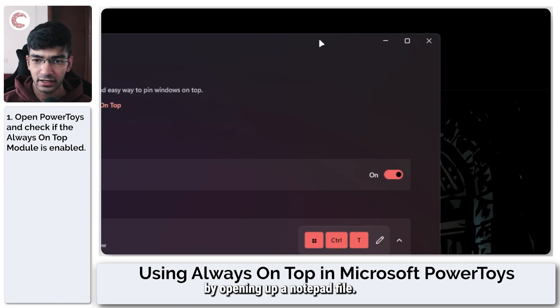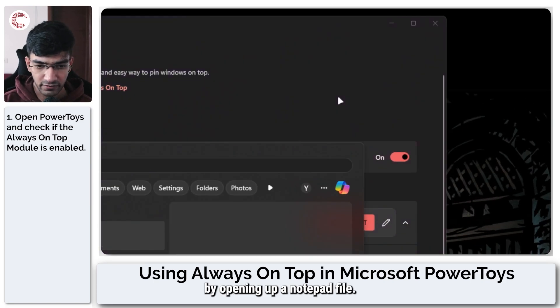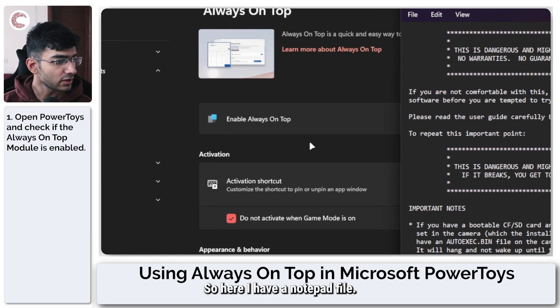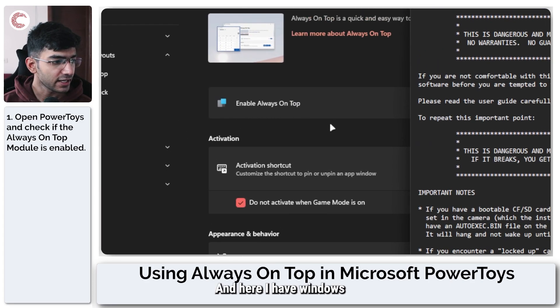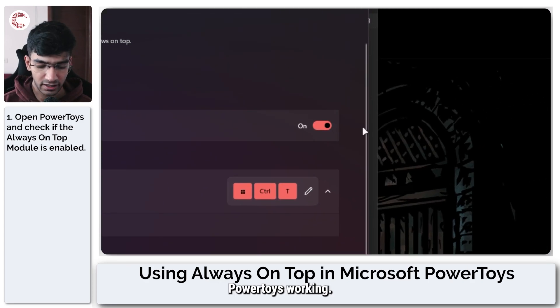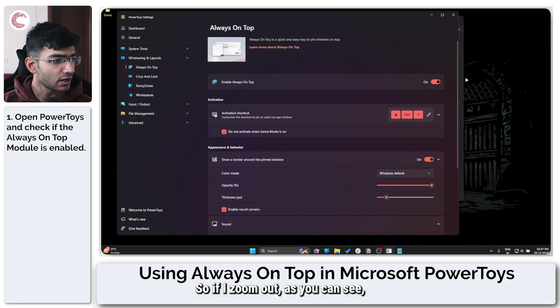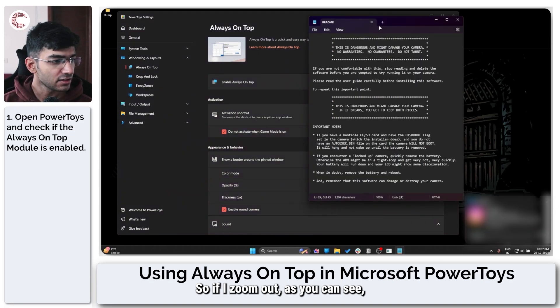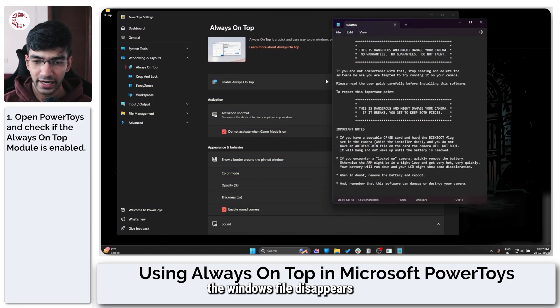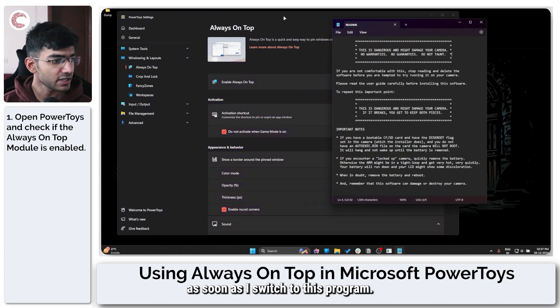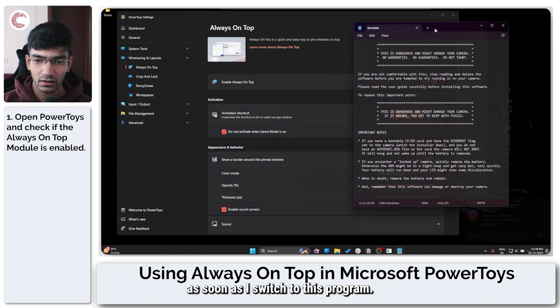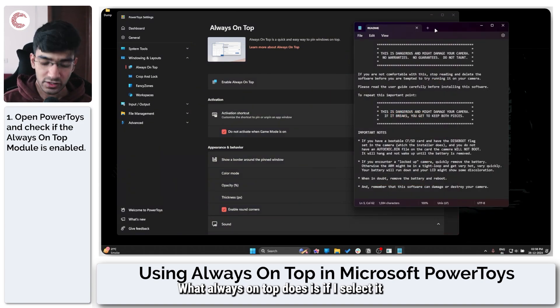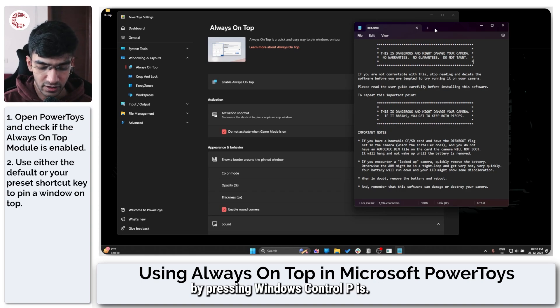So here I have a notepad file and here I have Windows PowerToys working. So if I zoom out, as you can see, the notepad window disappears as soon as I switch to this program. What Always On Top does is if I select it by pressing Windows+Control+T, now you can see this red border all the way around it, which you can change by the way.